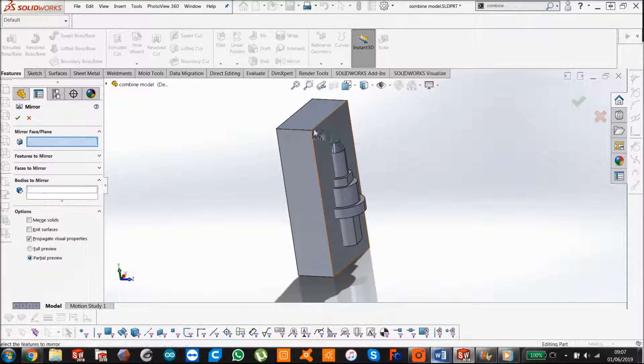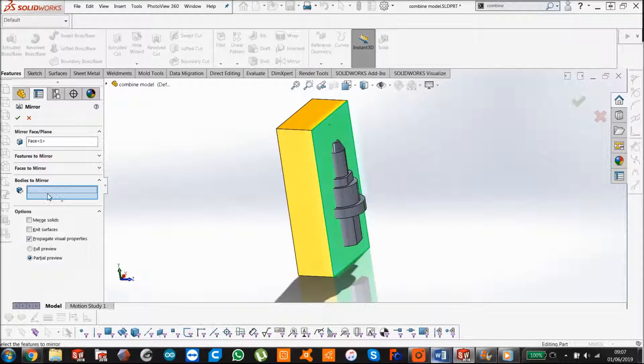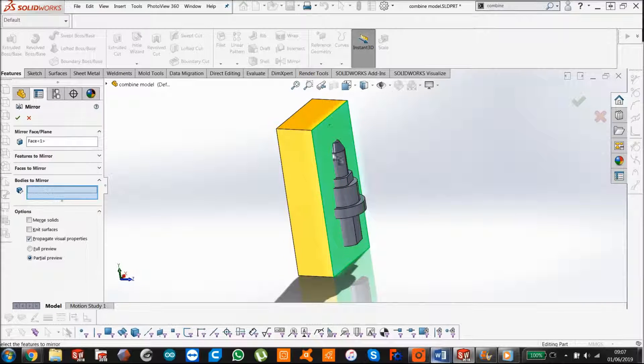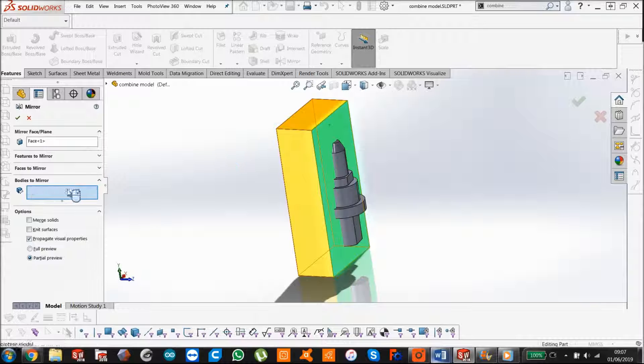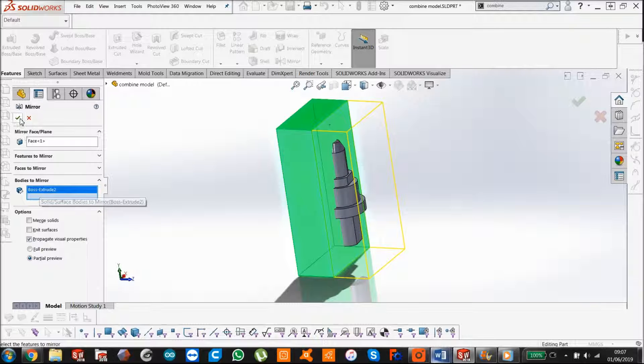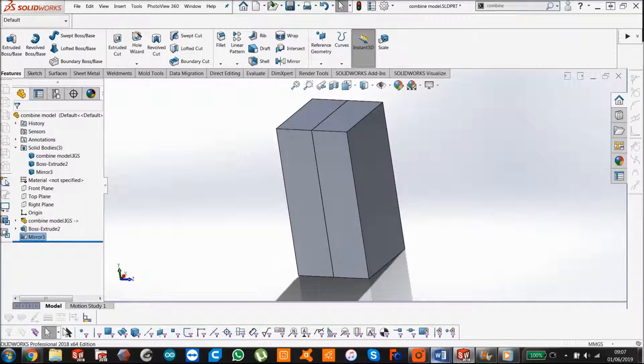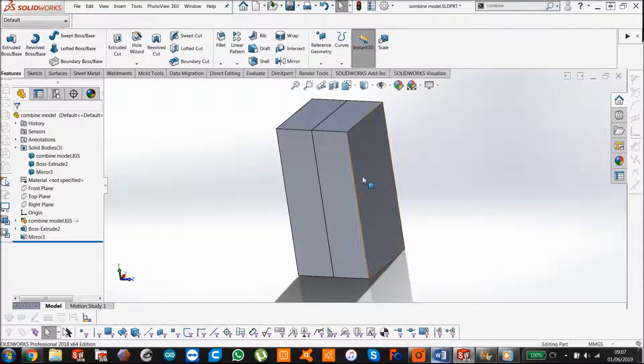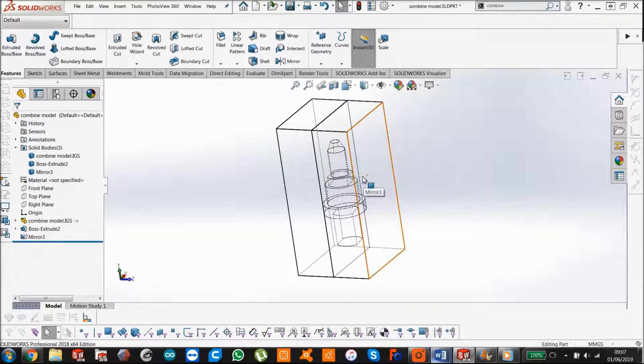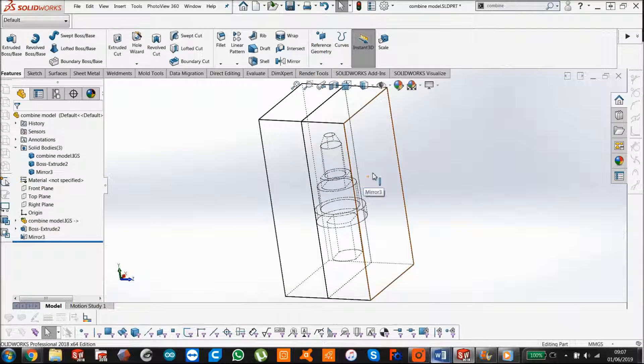So if I just mirror this body, I'm just going to use that face as the mirror line. Body selected. There you go. So if I look at it in that way, you can see it there.